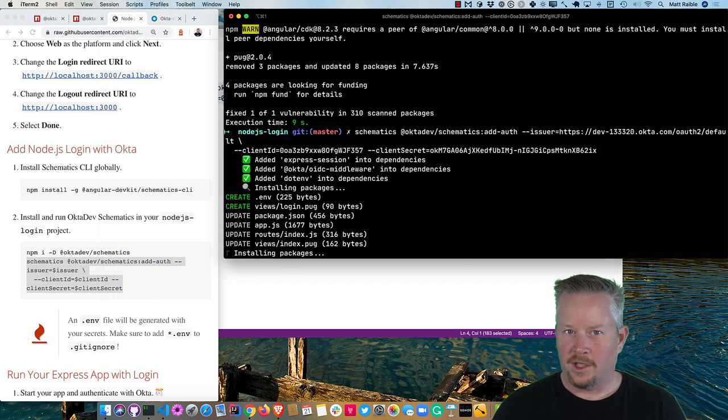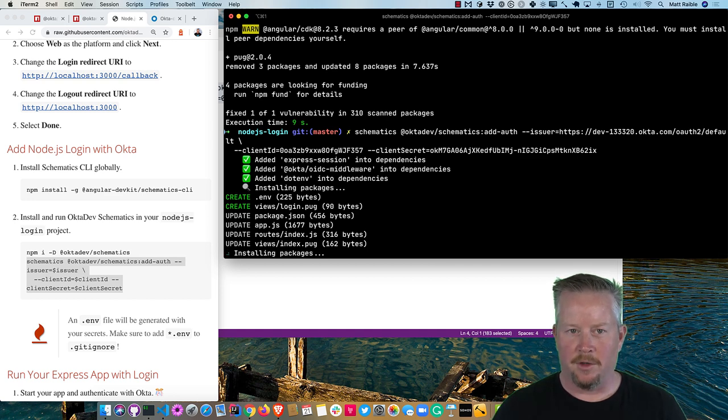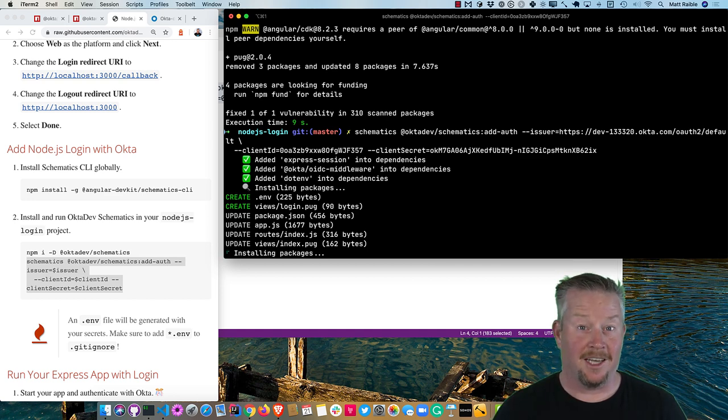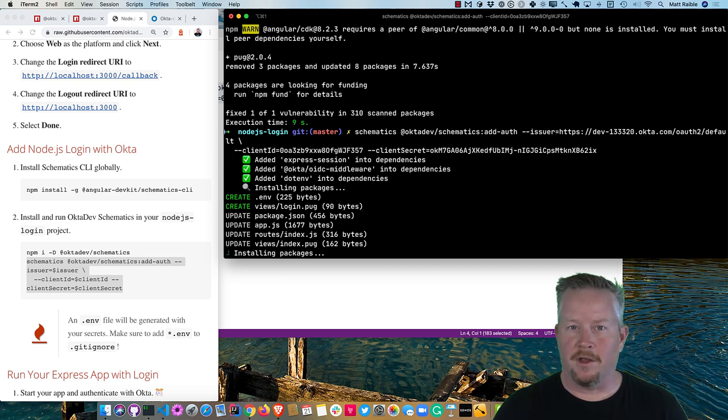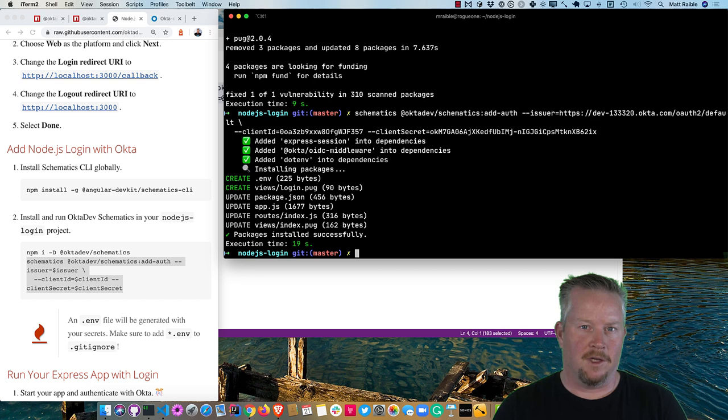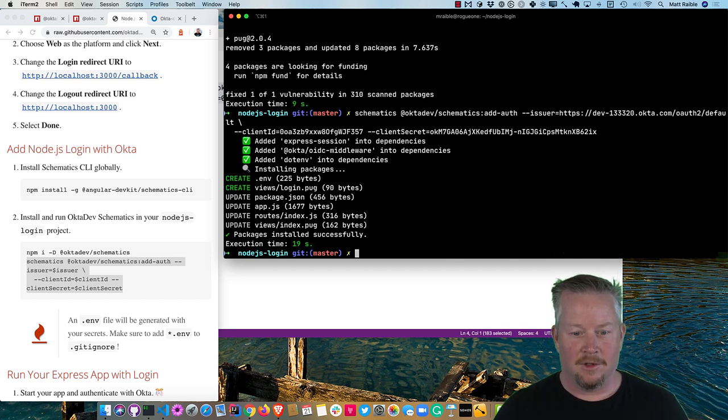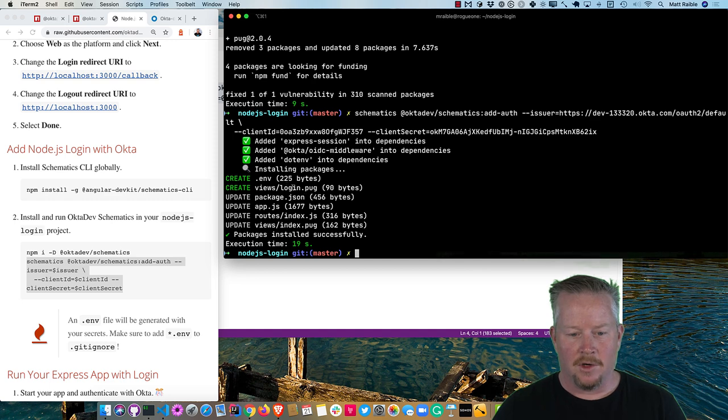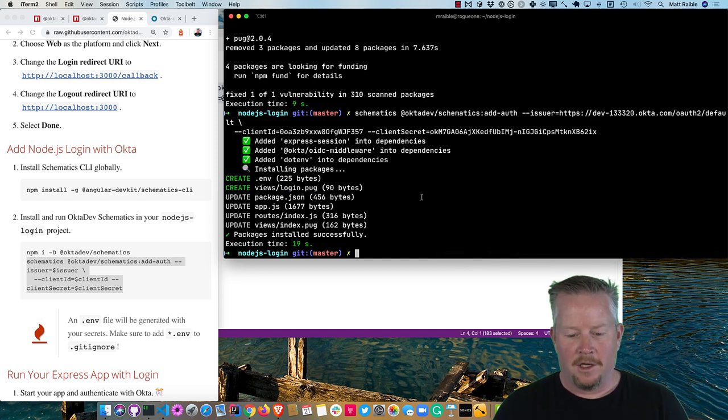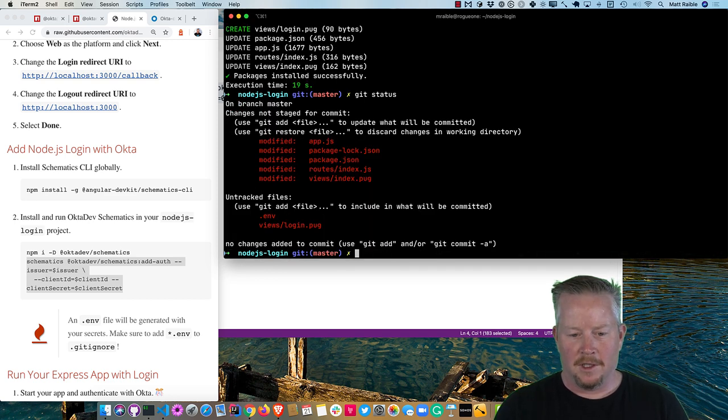And then we can grab this command here. And we'll go ahead and populate the issuer. Now we can go ahead and run that. You'll see it adds express session, OIDC middleware, and dotenv. And that's for just loading everything from a .env file. And I like to do that and exclude the .env from source control. So no one's leaking secrets into source control. So it also creates a login.pug here. And if we open up everything in code, we can see what it looks like. So we have git status. Those are the modified files.